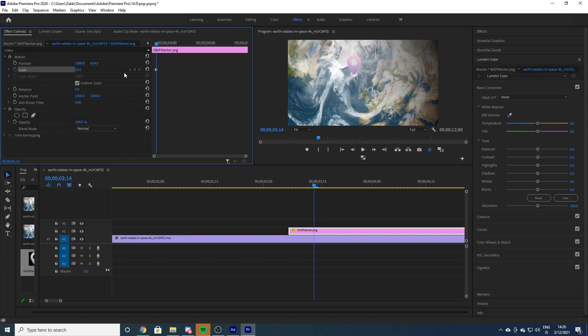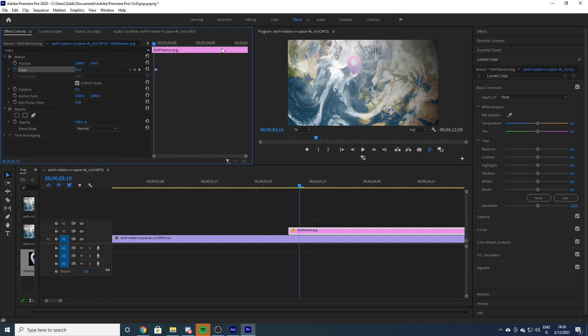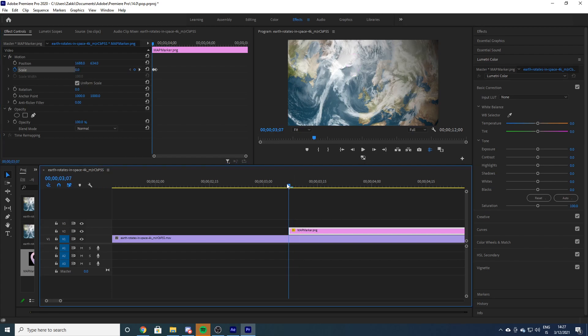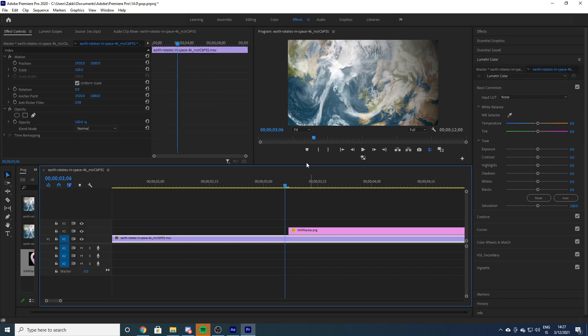Put a keyframe there. Then we go four frames backwards - one, two, three, four - and then we need to make the 25 a bit bigger. So I think 30 might work quite fine. And then we go to the beginning of the clip and put it to zero. This would give us this nice pop.